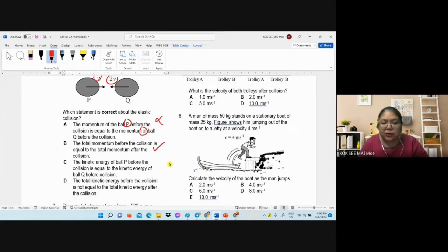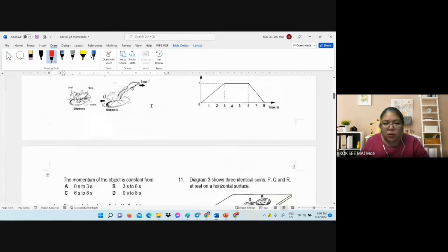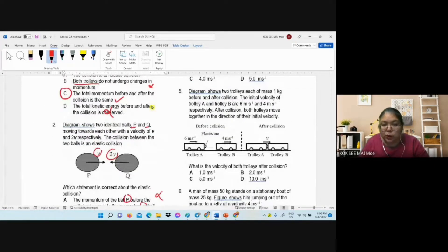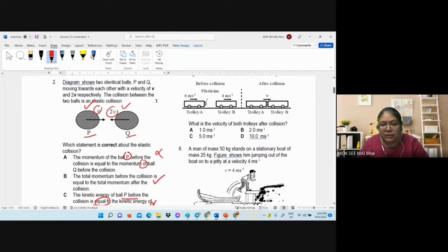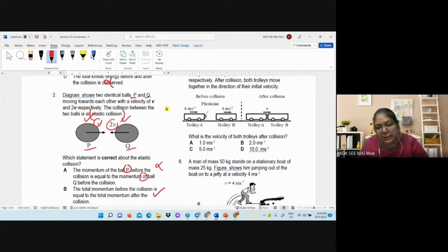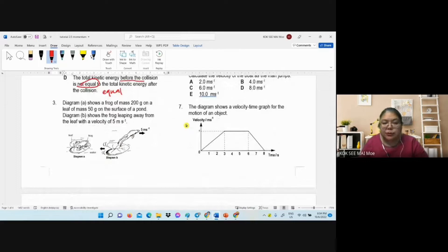Option C: kinetic energy of ball P before collision equals kinetic energy of ball Q. They only say P and Q separately — not total — and their velocities are already different, so their kinetic energies cannot be the same. Option C is out. Option D: total kinetic energy before collision equals total kinetic energy after — this is equal only in an elastic collision. Since the question already says elastic collision, D is also correct. But checking all options, B is the correct answer.